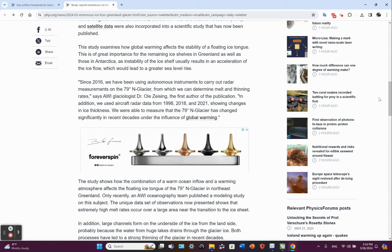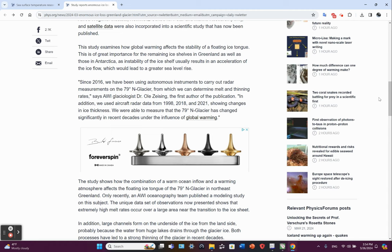The study examines how global warming affects the stability of a floating ice tongue. This is of great importance for the remaining ice shelves in Greenland, as well as those in Antarctica, as instability of the ice shelf usually results in an acceleration of the ice flow, which would lead to greater sea level rise.